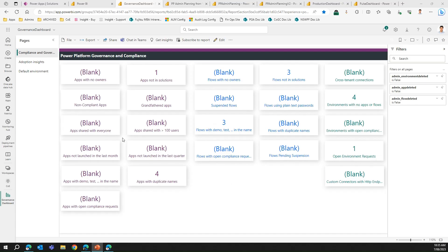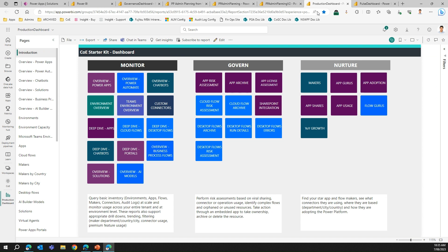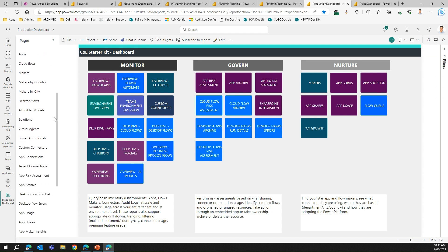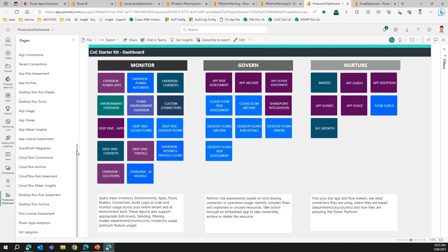This is how the report will look for the Governance Dashboard, and this is how the report will look for the Production Dashboard. As I told you, there are multiple pages within the report.